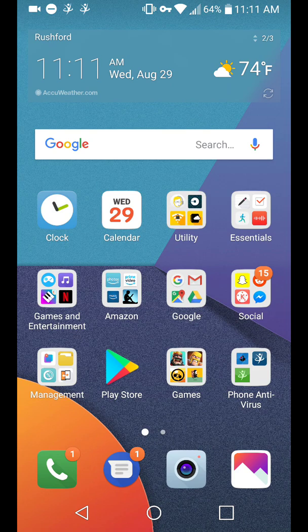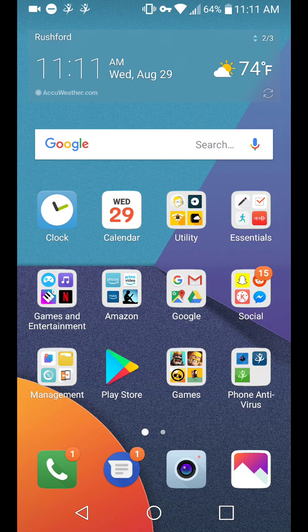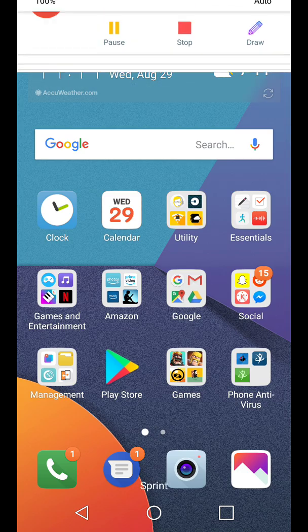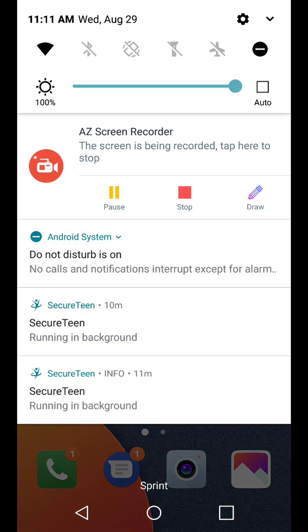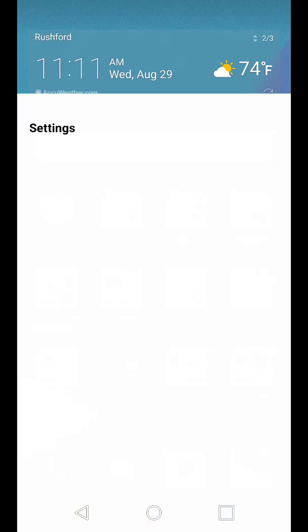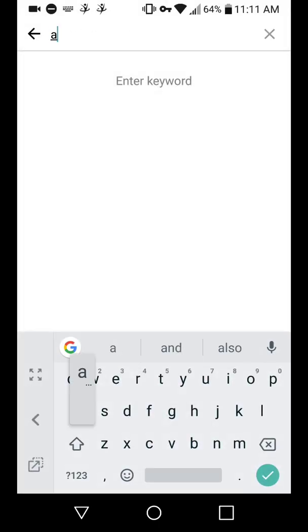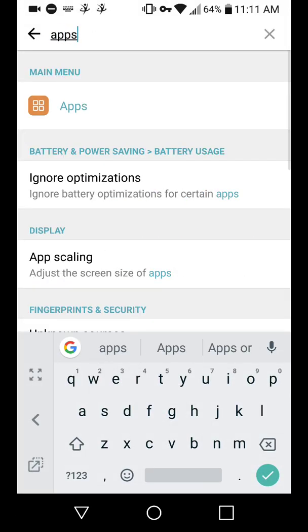So I'm going to be showing you how to remove it. First of all, you want to identify what app is causing the problem. So to be doing this, you want to swipe down, go into settings, and search for apps or applications.